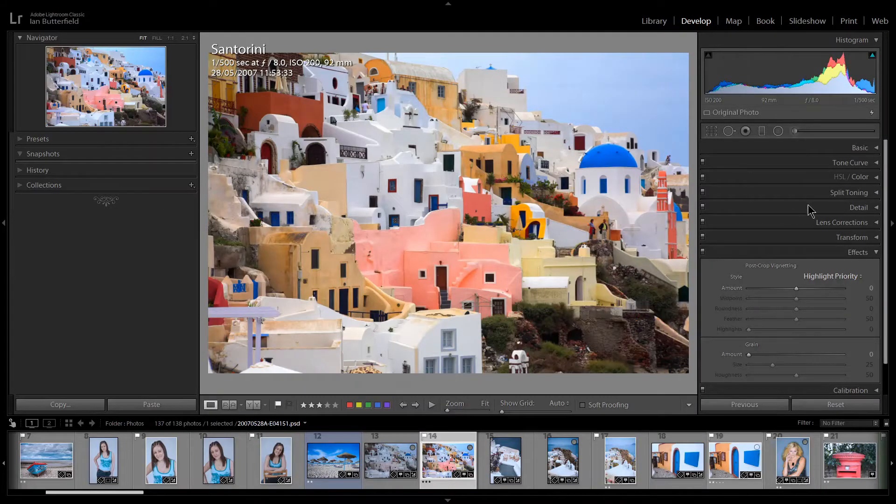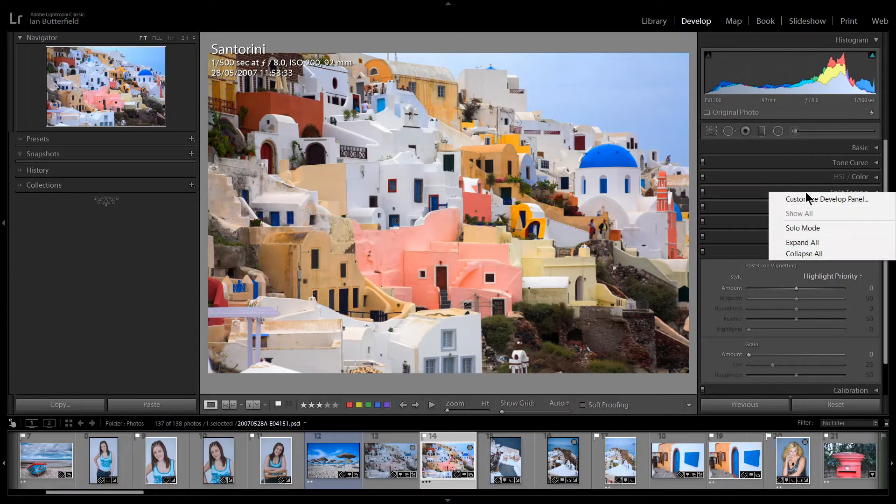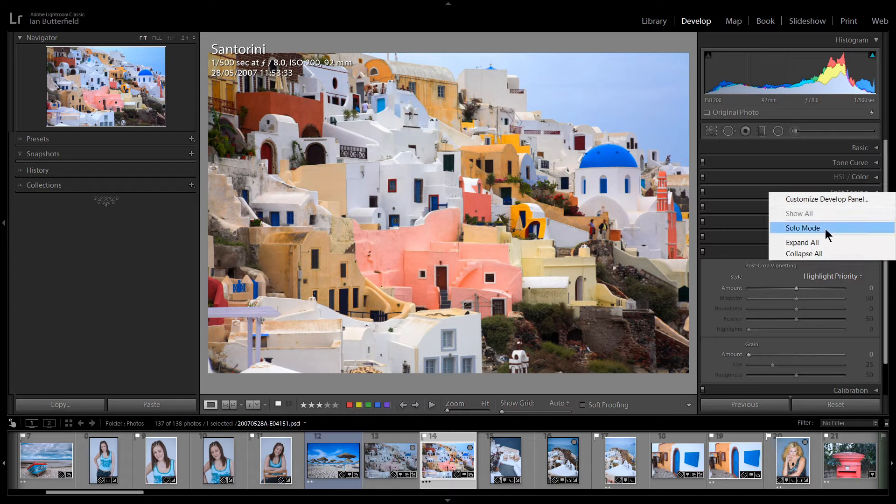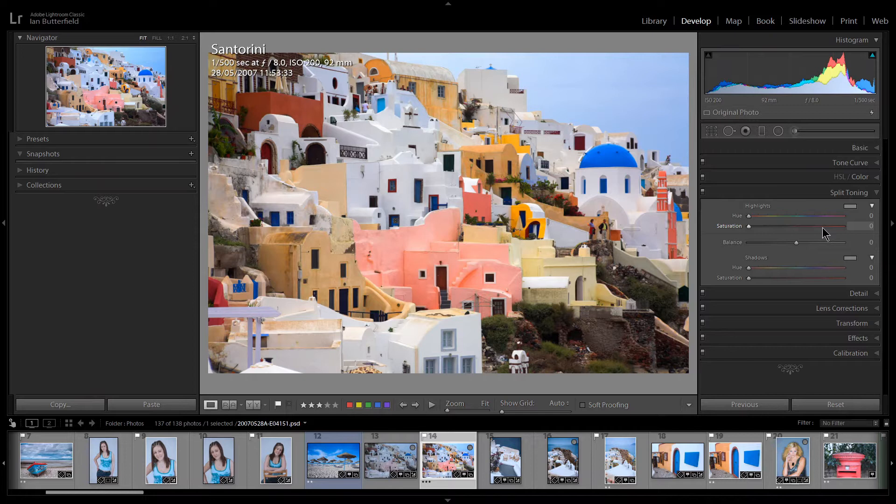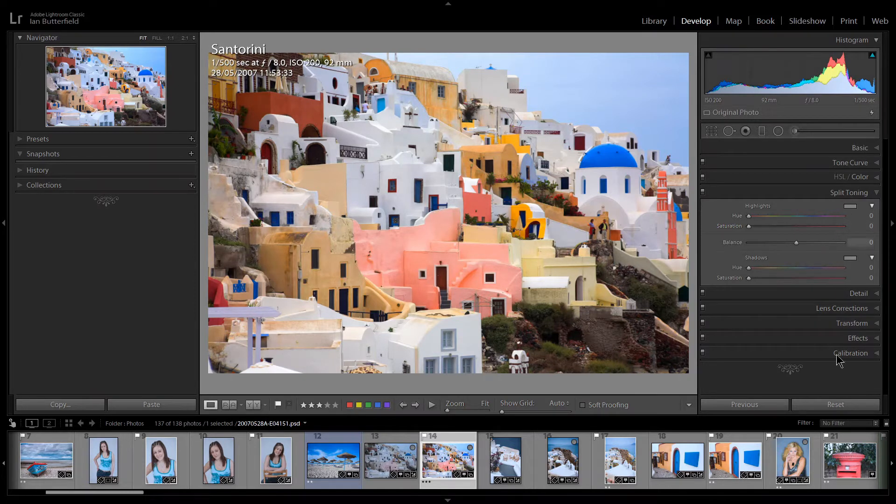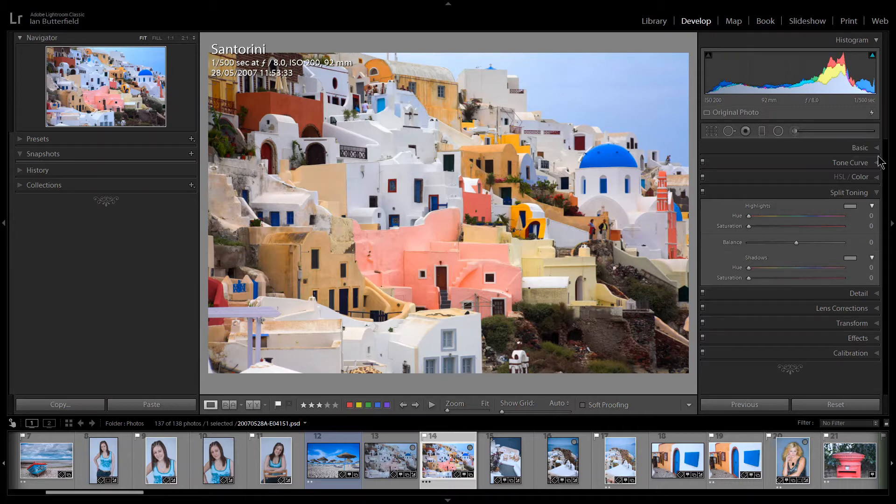I can also right-click on any of those and say solo mode. Now solo mode is something I always recommend that you have enabled because the great thing about solo mode is it only shows one panel at a time.